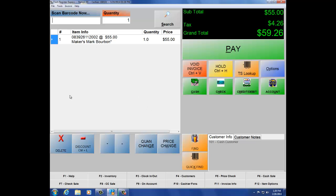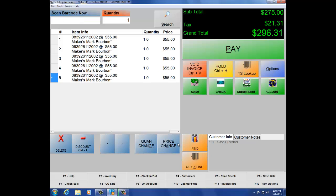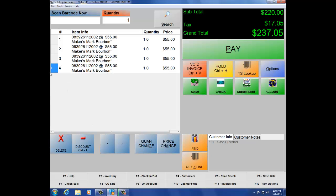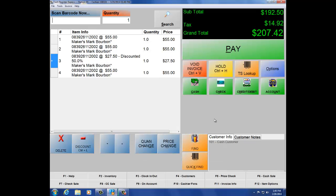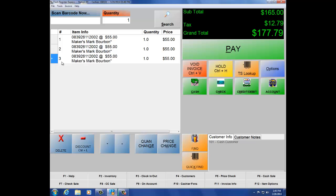Now let's ring up a couple more items to show you how these item options work. If you need to delete a button, make sure you highlight the line first and then hit Delete. Same thing with Discount, Quantity Change, and Price Change — these buttons are specific to the line you have selected. Let's say I want to discount Line 3 by 50%. The 50% has been applied to Line 3, making the price $27.50. Let's delete that by highlighting it and hitting Delete — now Line 3 is gone.